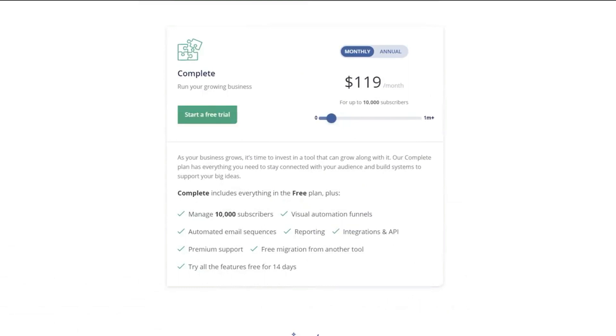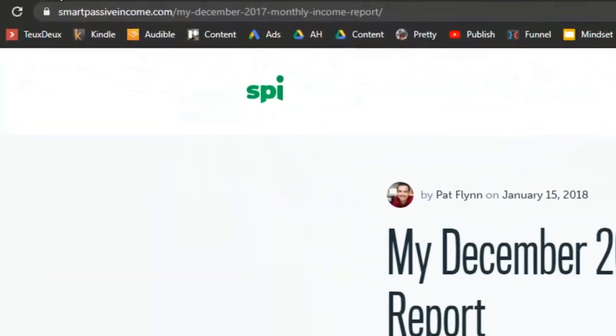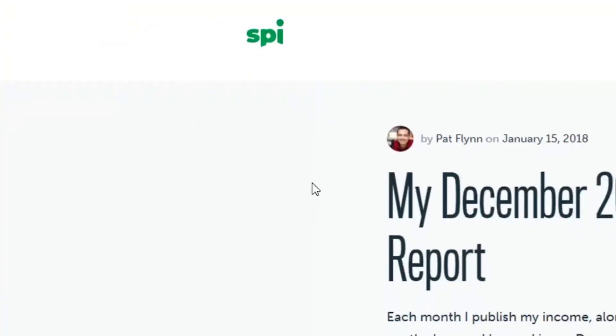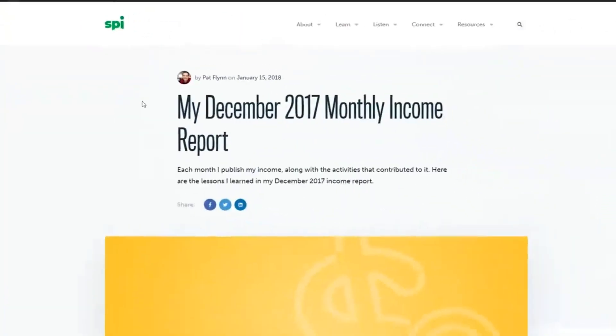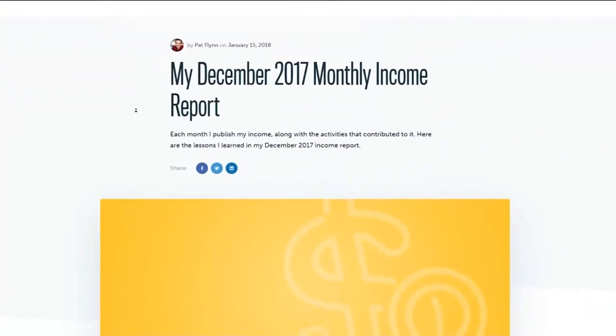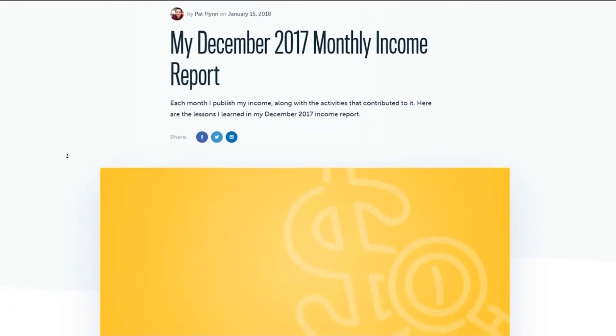So I actually want to show you one of the top affiliates of ConvertKit, which is called Pat Flynn. And you might have heard of his podcast and website called smartpassiveincome.com. It's a really cool guy. He's actually one of the people that inspired me to start online marketing.